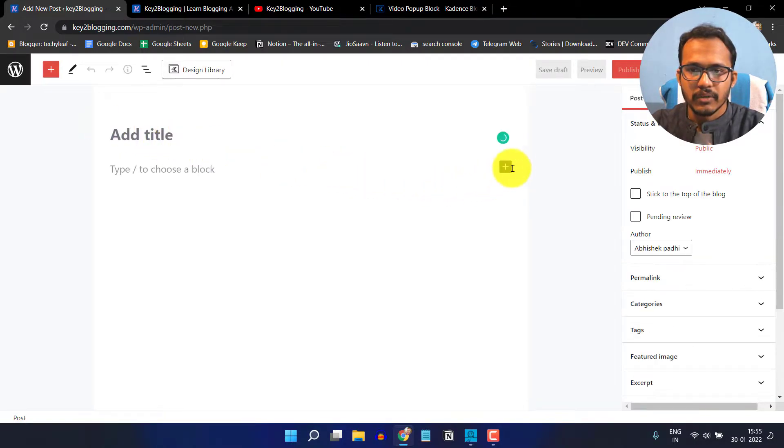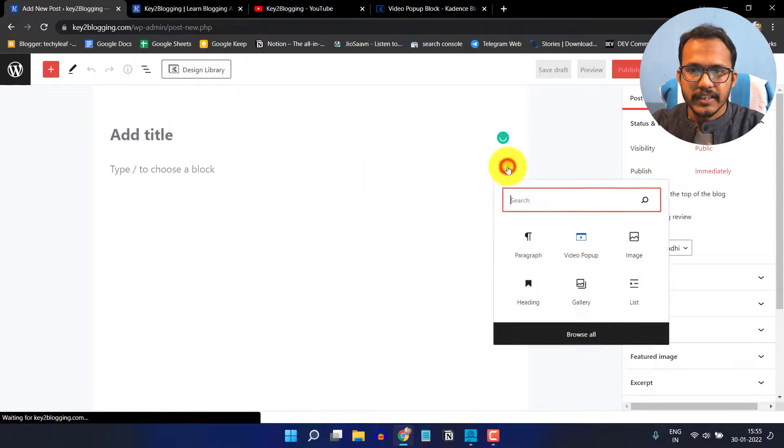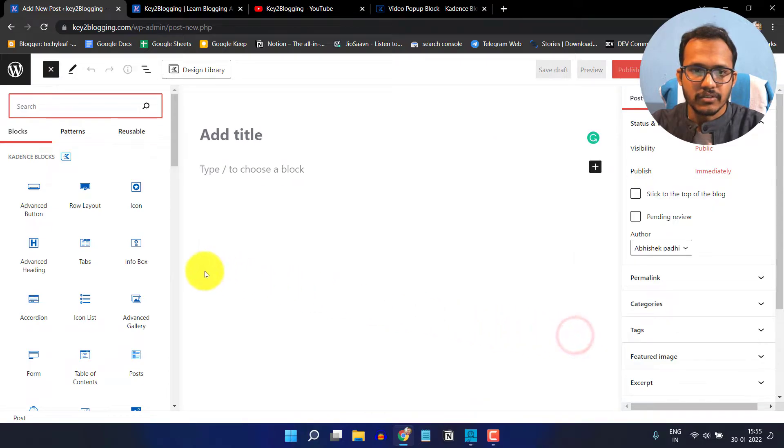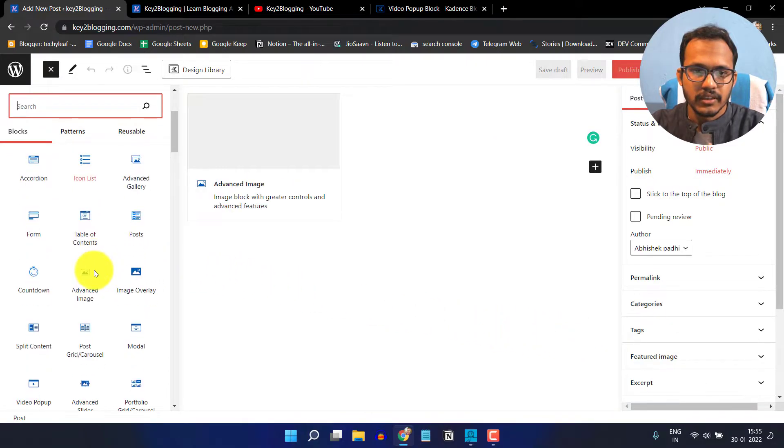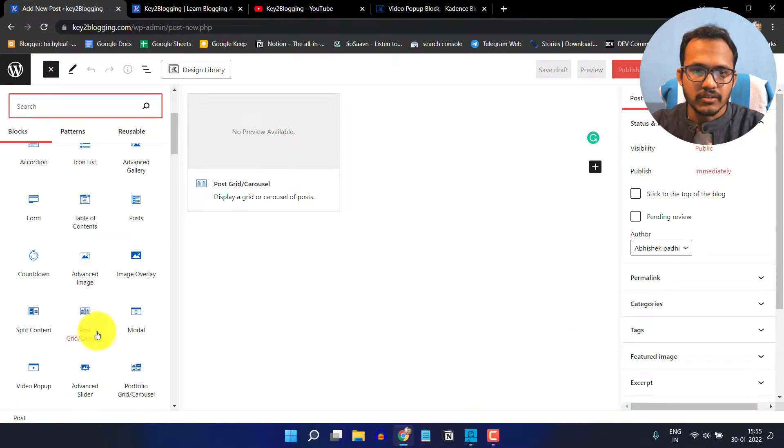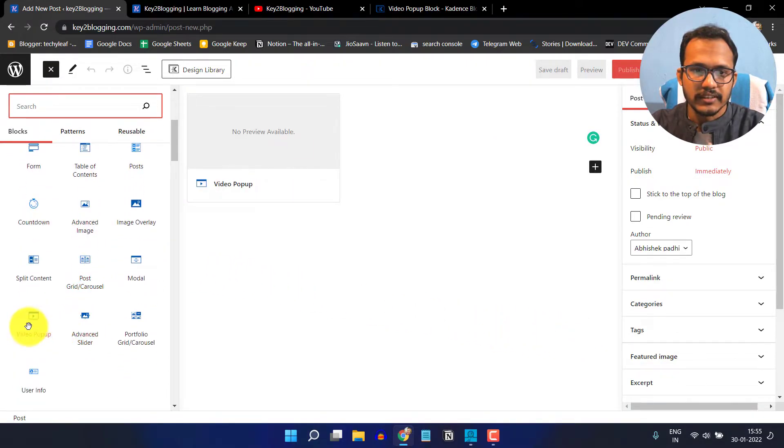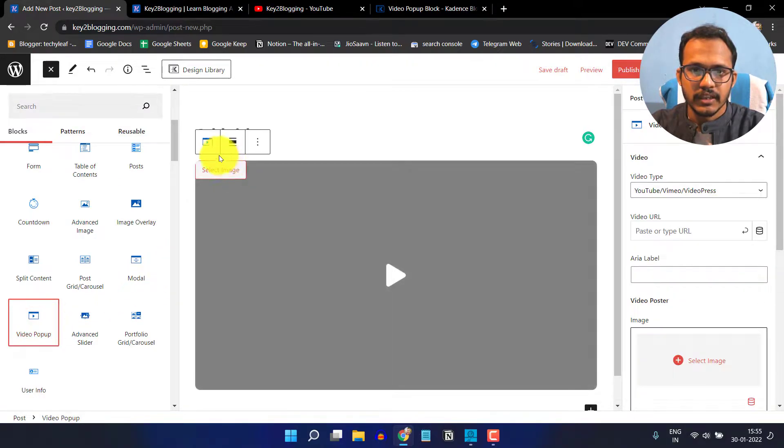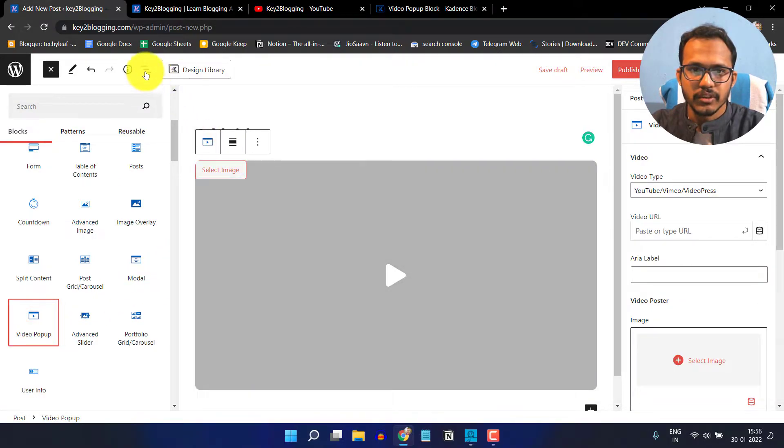Now I will click on the plus icon and click on browse all. Here you can scroll down and select the video popup option. Just click on it and it will show a window like this.